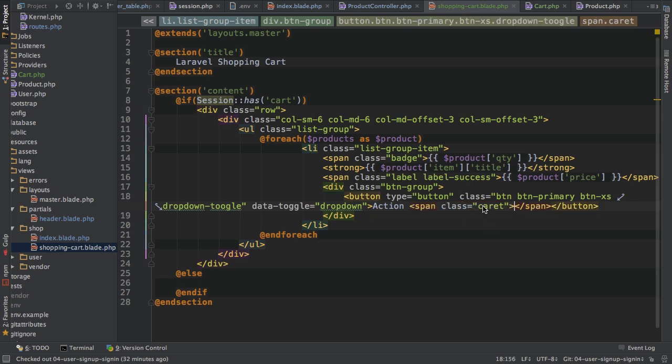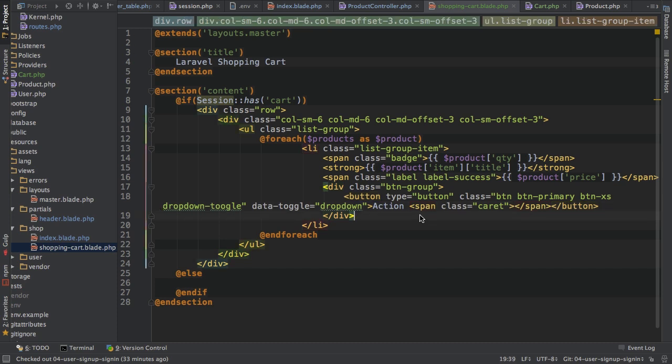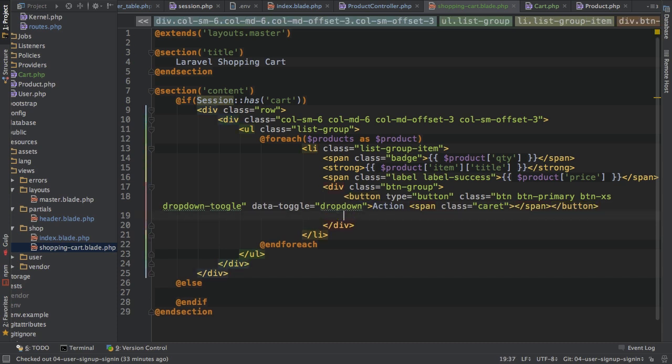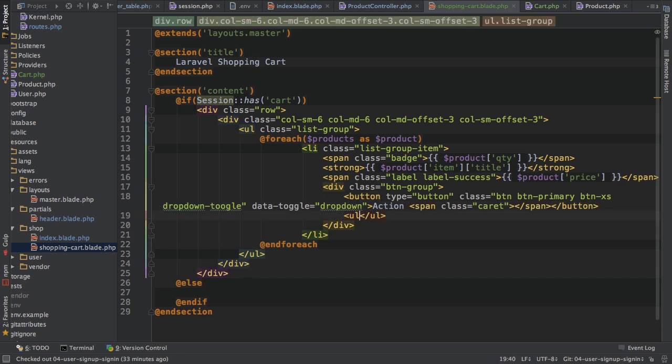And I'll add this span with the caret class here to have this little arrow pointing to the bottom so that we see that this is a dropdown. So just a little image or icon here.